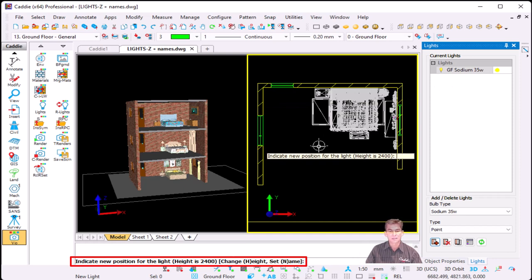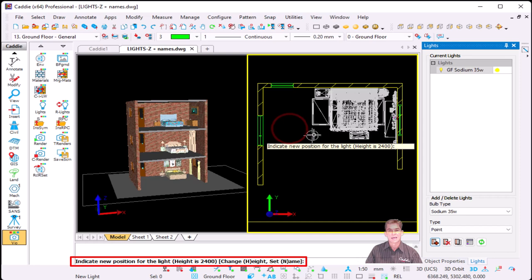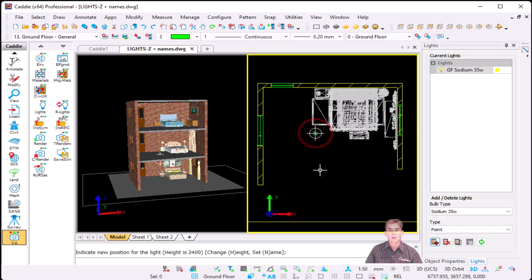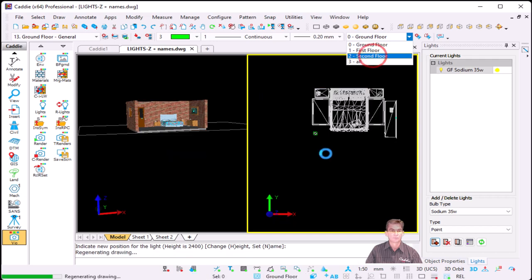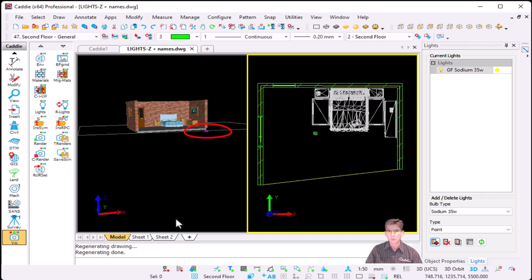Now before I place it, my height is currently 2400. If I want to change it, I can press H for height and make it 2300, say okay, and place my bulb. Now I want to go to my second story, so I select from my levels my second floor. As you can see, it takes my UCS to the second floor. That's where the next enhancement comes in — because now if I'm going to add a light, Caddy will look at your UCS and from your UCS it will place the light. So it's no longer from your WCS, it will be from your UCS.